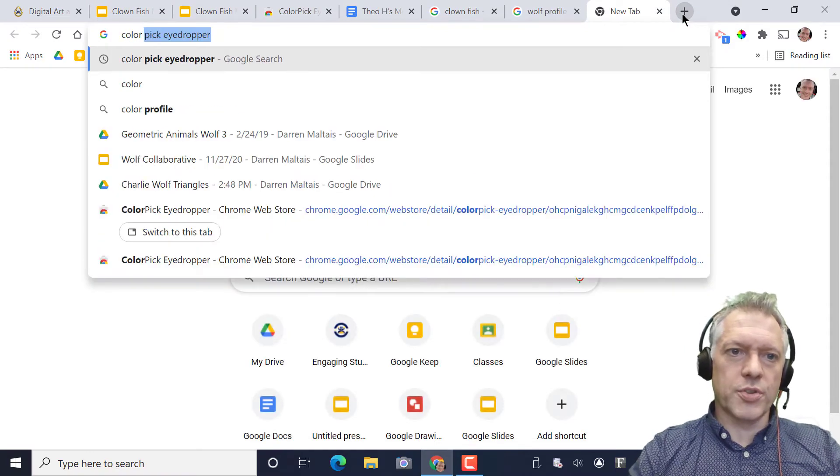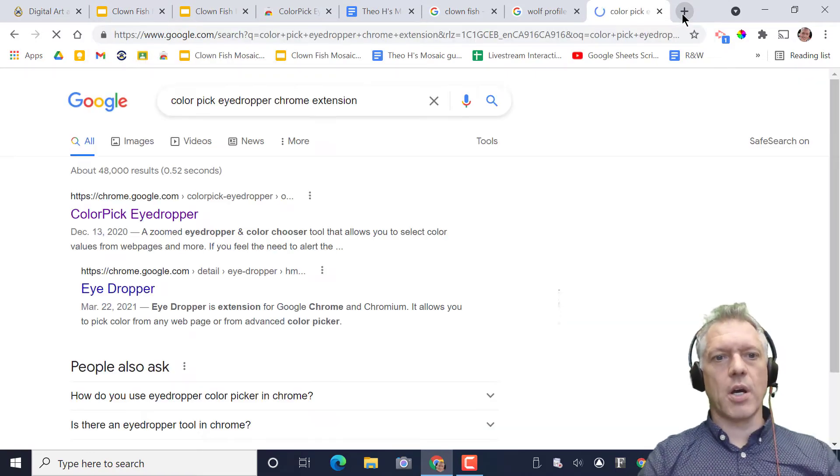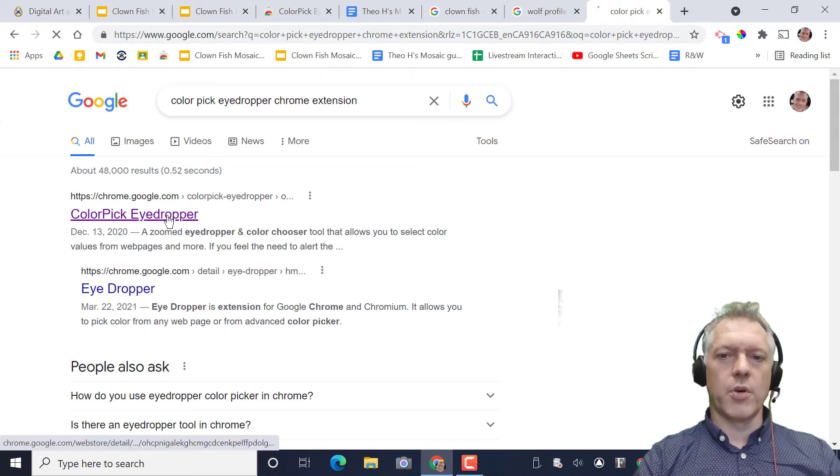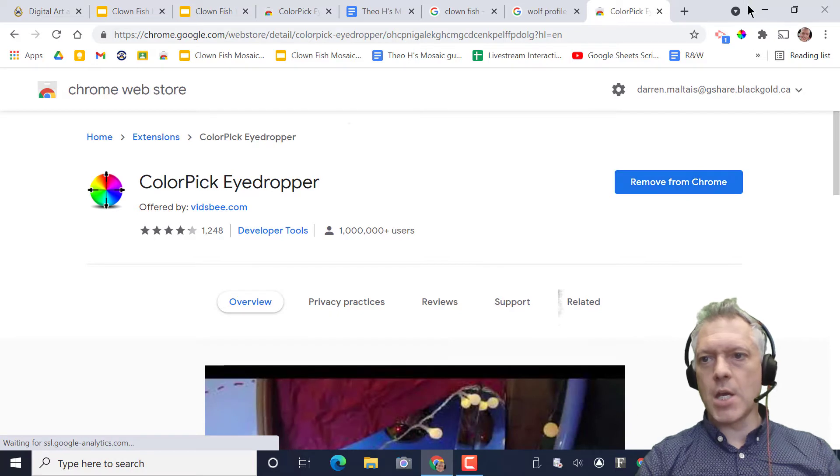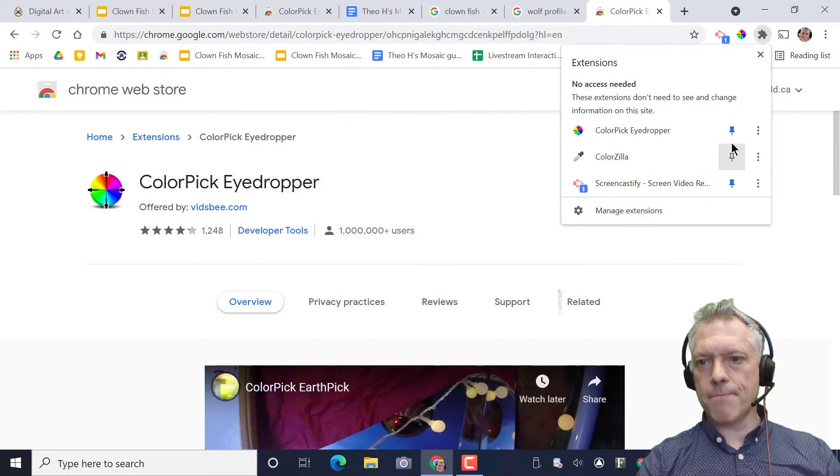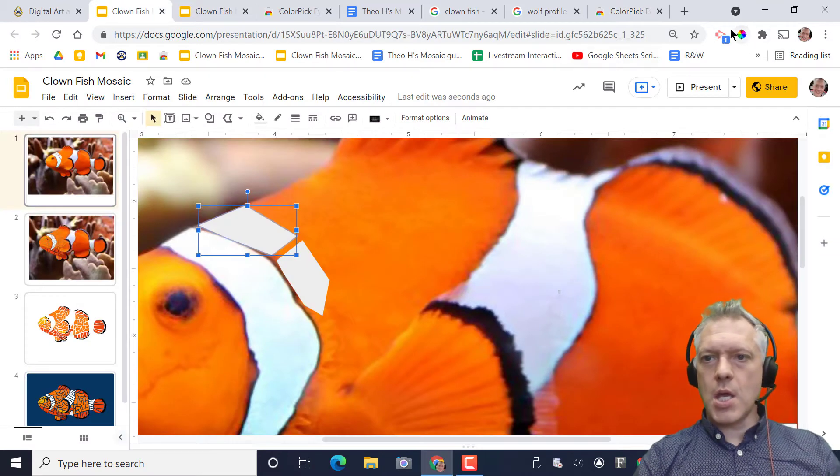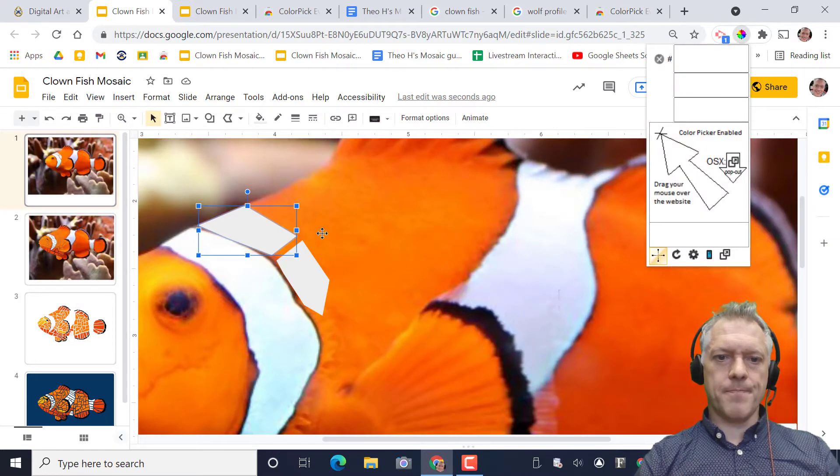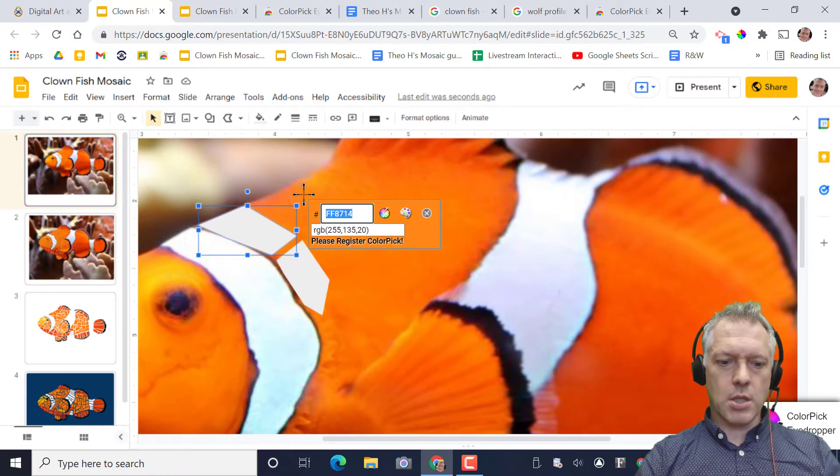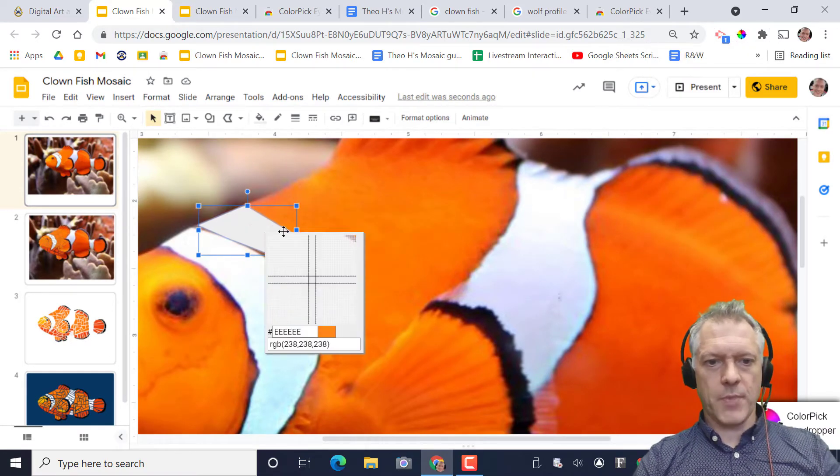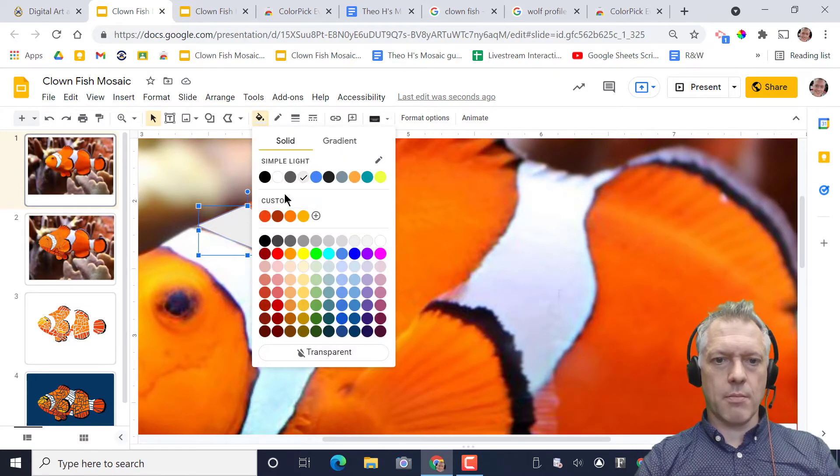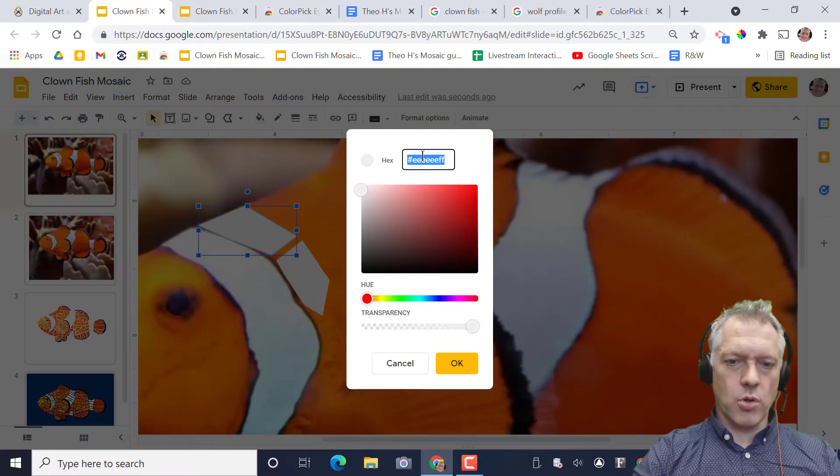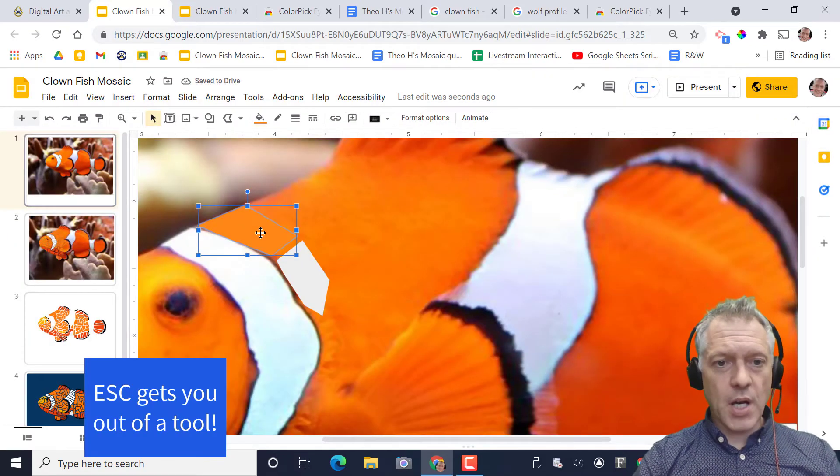Just do a Google search color pick eyedropper. You can even add a cylinder Chrome extension color pick eyedropper and grab it from the Chrome web store. Just install that and it should appear up here. You might have to pin it right there. And it's as easy as clicking on it, once you get it, and then clicking control C.